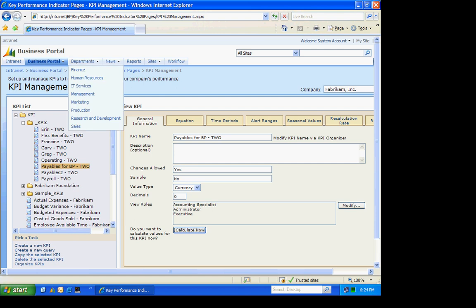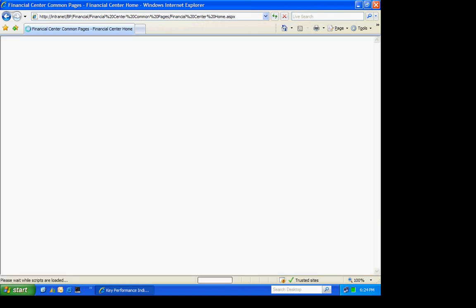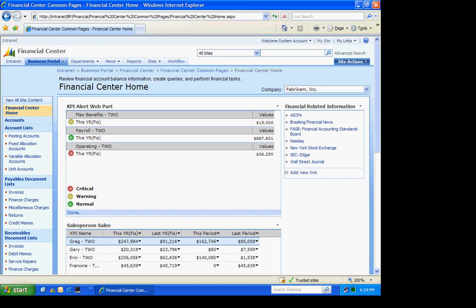Let's add it to Business Portal. I'm going to add this to the Financial Center. And I'm going to add it right in the middle. Here's my Financial Center.